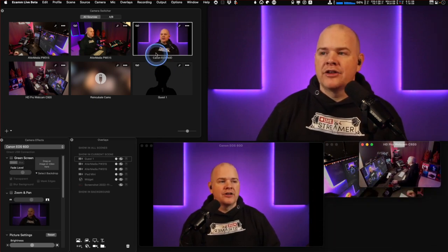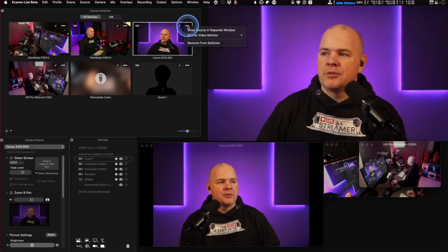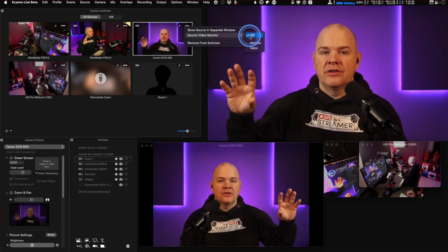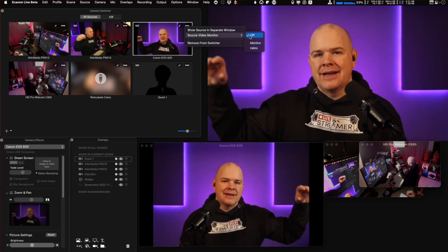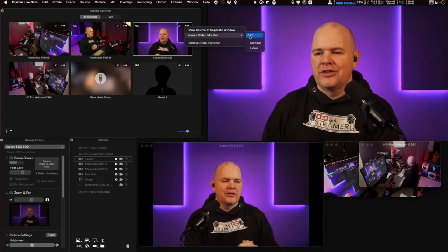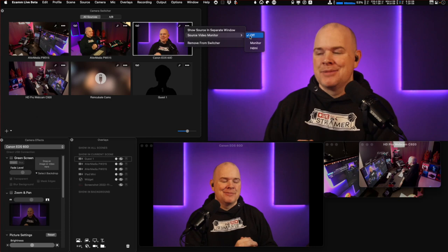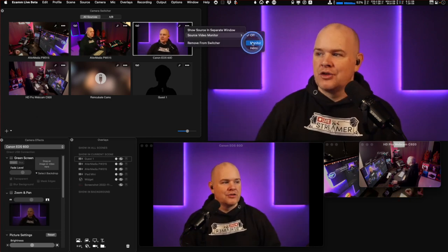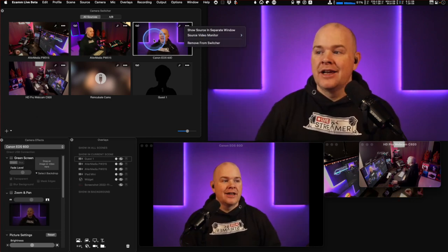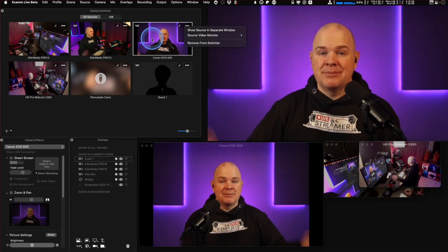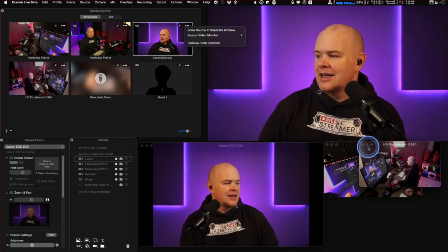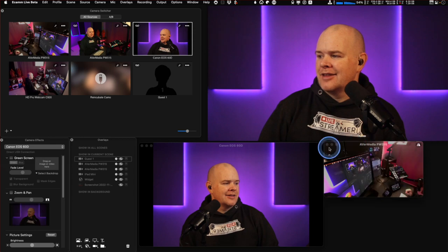You can also send one of these to a dedicated monitor. If you've got multiple monitors set up, you could send individual sources to individual monitors. I've got two additional monitors here, so I could have a monitor dedicated to one particular camera feed. I really like that feature.